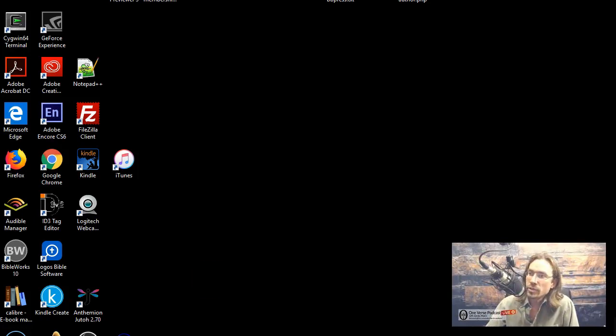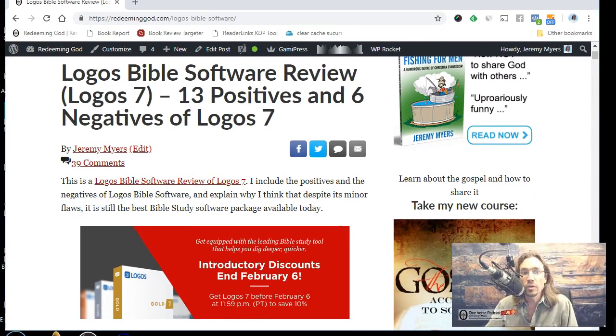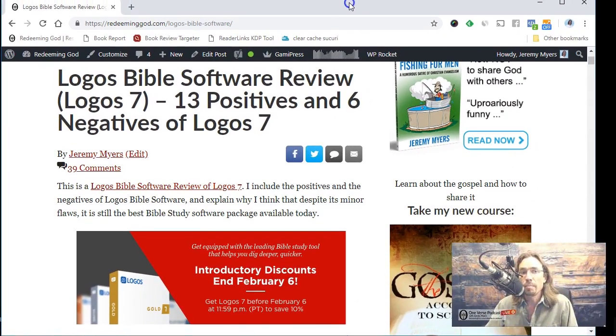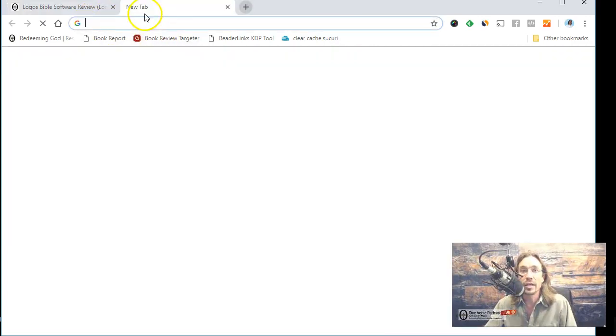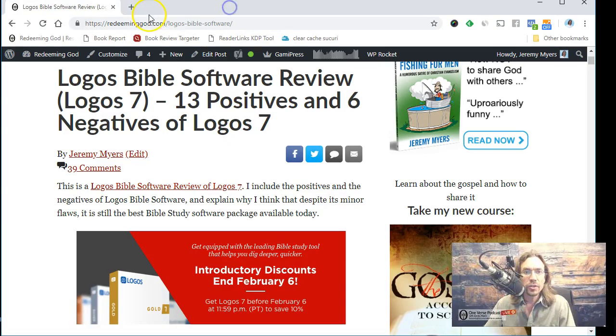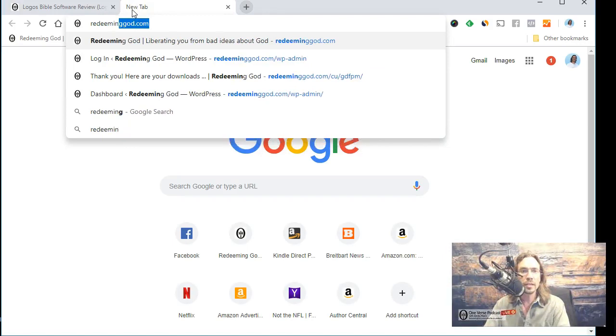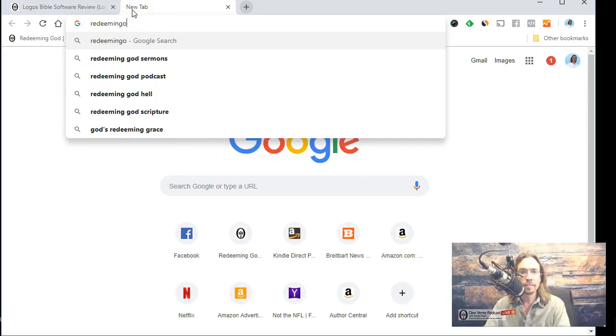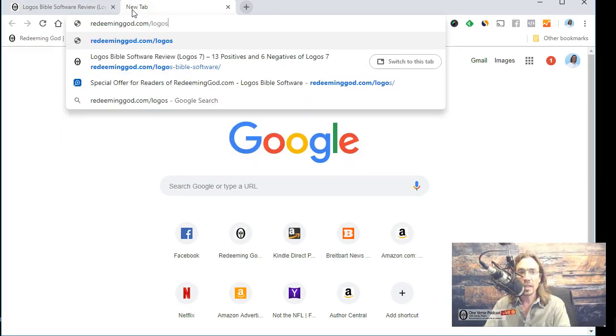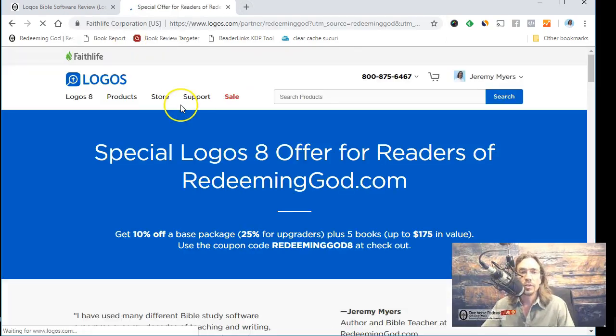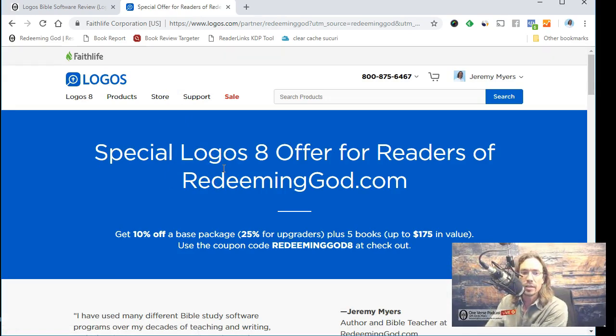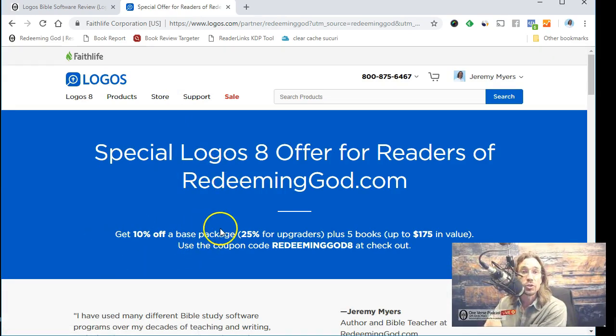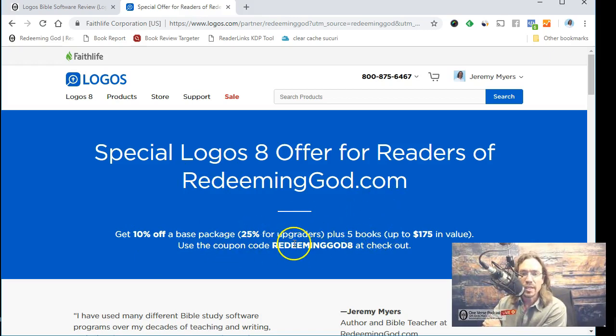Hello everybody, it's Jeremy Myers here. Hey listen, Logos Bible Software Version 8 is out today, so I'm going to give it a test run here. And you can get a discount by going to redeeminggod.com slash logos. When you type that in, it's going to take you over here to the special Logos 8 offer for readers of redeeminggod.com. You get 10% off the base package or 25% if you are upgrading, and just use the code redeeminggod8 at checkout to get that.